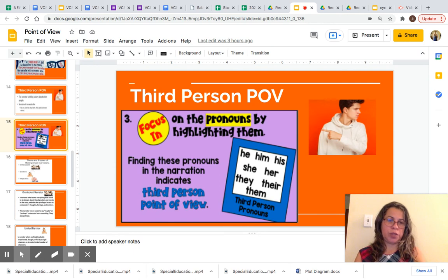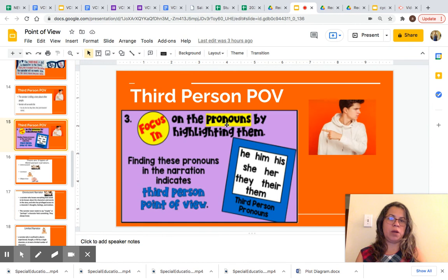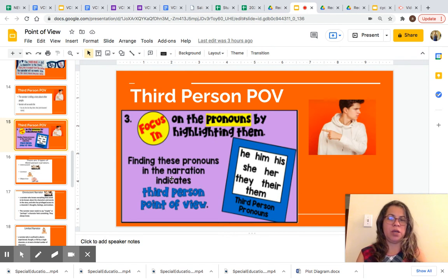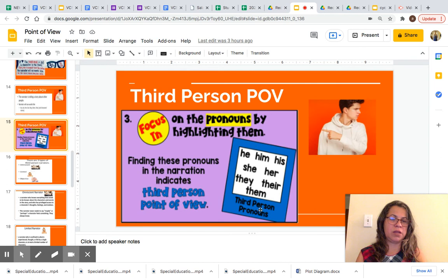For third person POV, you are going to focus on the pronouns by highlighting them — this is one strategy. Finding these pronouns in the narration indicates third person POV. The third person pronouns are: he, him, his, she, her, they, their, them.